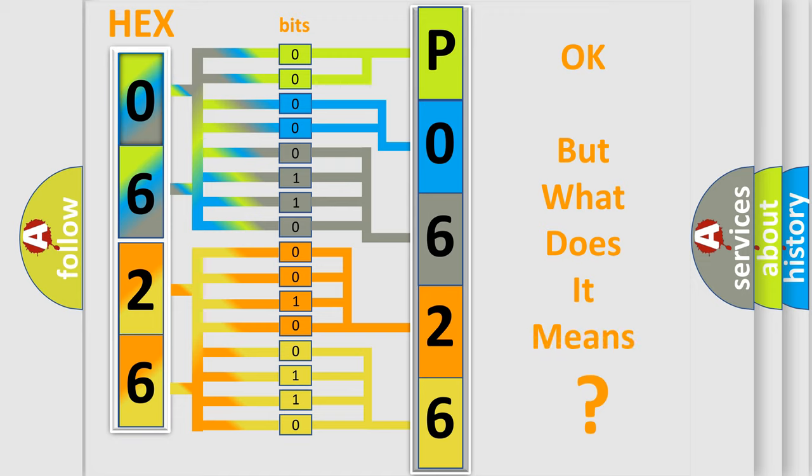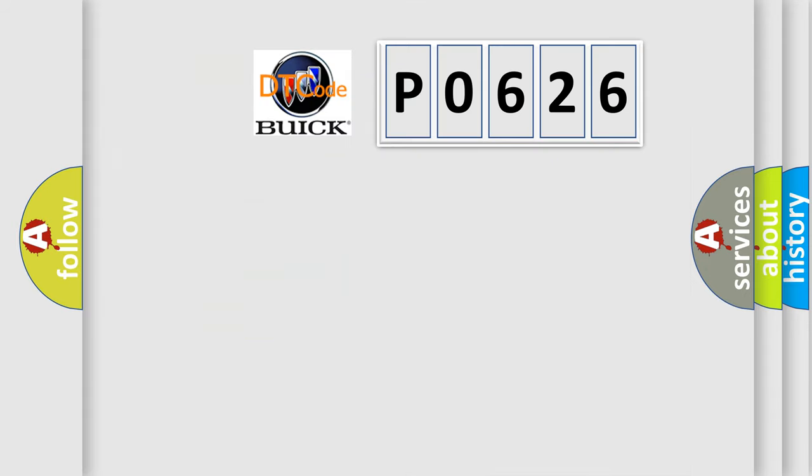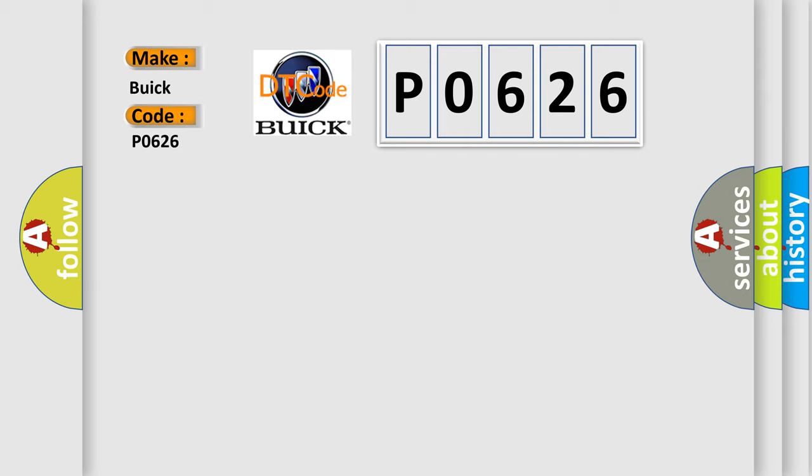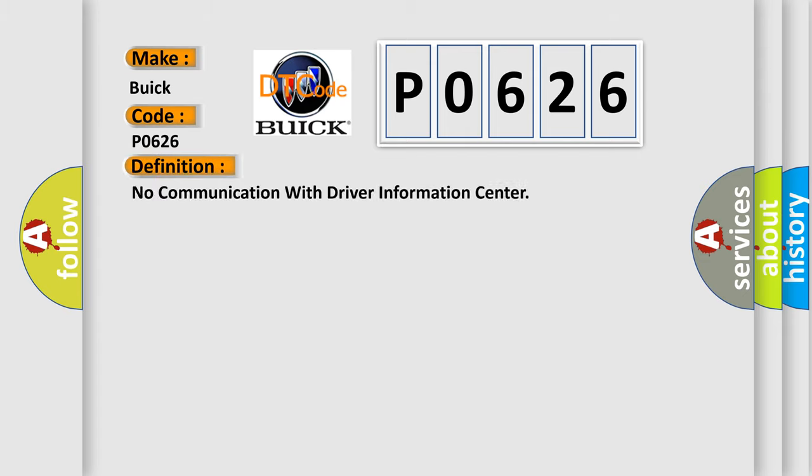The number itself does not make sense to us if we cannot assign information about what it actually expresses. So, what does the diagnostic trouble code P0626 interpret specifically for Buick car manufacturers? The basic definition is: No communication with driver information center.